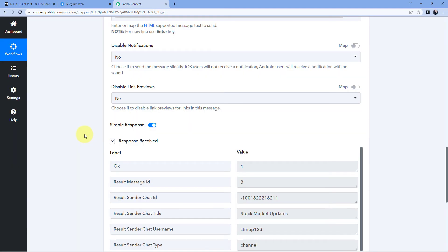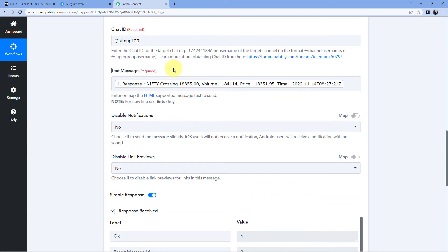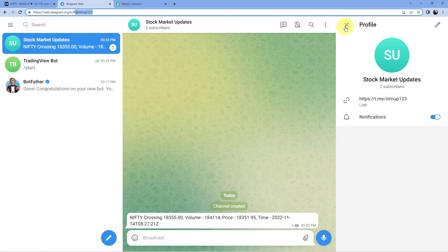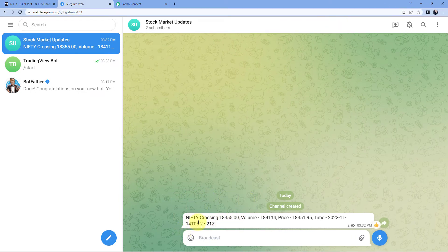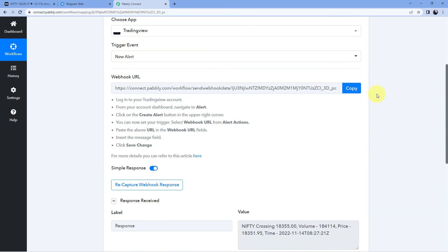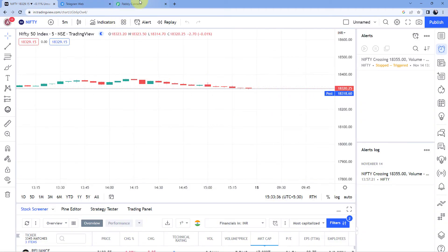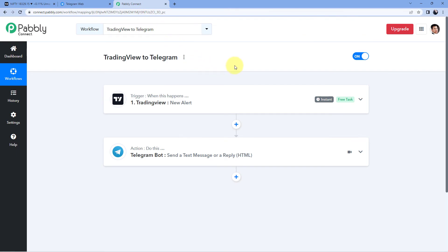After clicking Save and Send Test Request, we can see a positive response, indicating the message has been sent to the Telegram channel whose chat ID we entered. Let's check our Telegram channel — and yes, here we can see a message saying 'Nifty Crossing 18,355 points,' along with the volume, price, and the exact time it crossed. In this way, the automation workflow we created is working perfectly. Every time we receive an alert update from TradingView, automatically and instantly, the details of that alert message will be received inside PavliConnect and then sent to our Telegram group or channel.